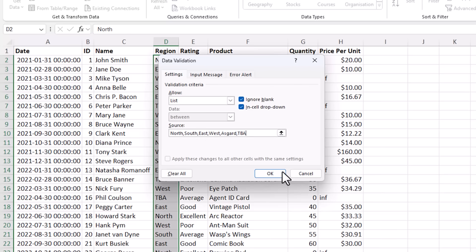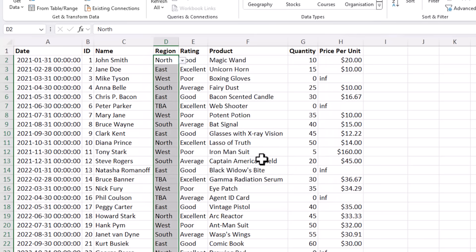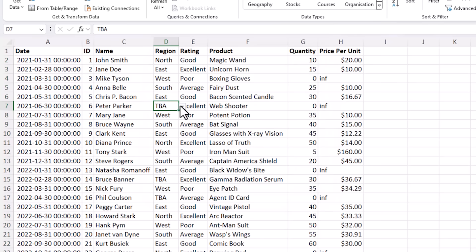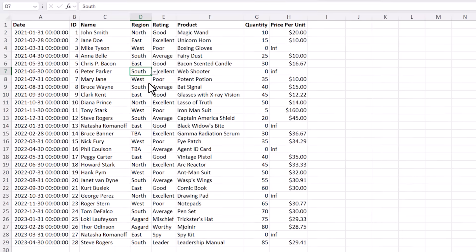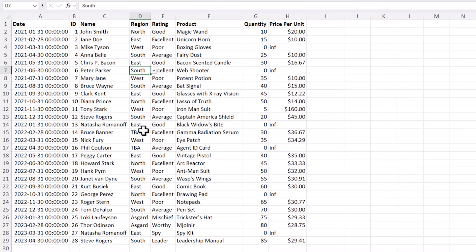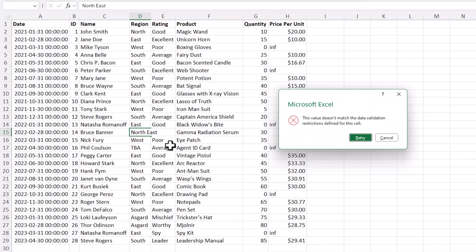And then click OK and now I can select from the list and if I try to enter something that's not in the list I get an error.